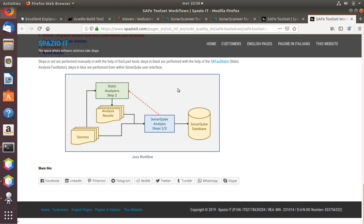On the contrary, in the case of Java, it is the SonarCube analysis itself that automatically launches the Java static analyzers, which in turn produce the analysis results, which are then taken again by the SonarCube analysis and integrated together with the sources into the SonarCube database.